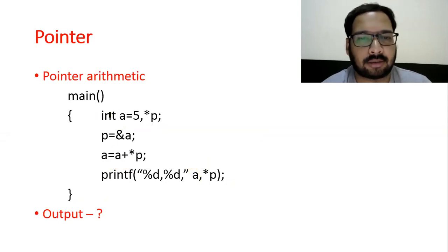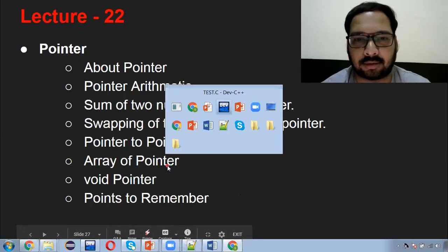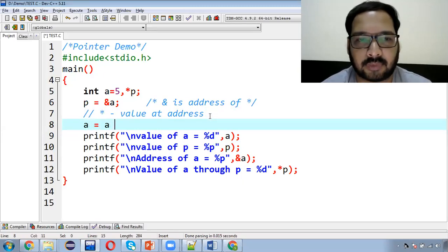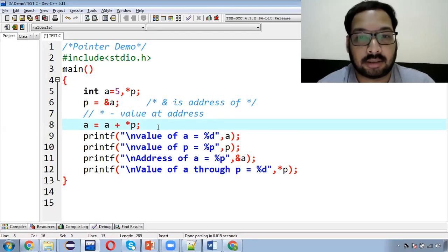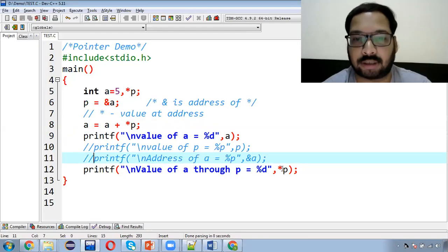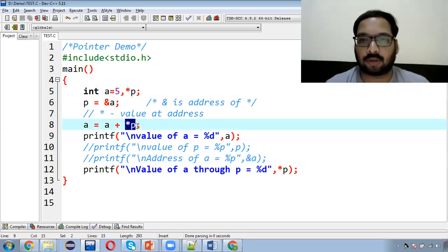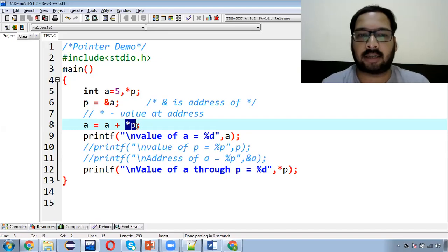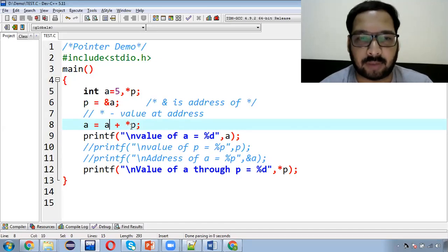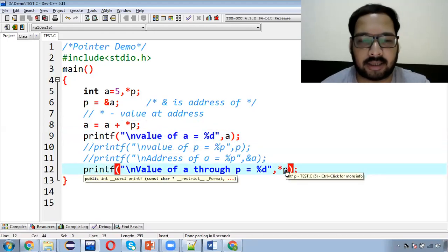Now here is a calculation: a = a + *p. Currently a is 5, and *p is also 5 (since p holds the address of a, value at that address is 5). So a = 5 + 5 = 10. Then we print 'a' and '*p'. A's current value is 5, and *p — p has the address of a, so asterisk gives us value at that address. So this becomes 5 + 5 = 10, and a will be 10.